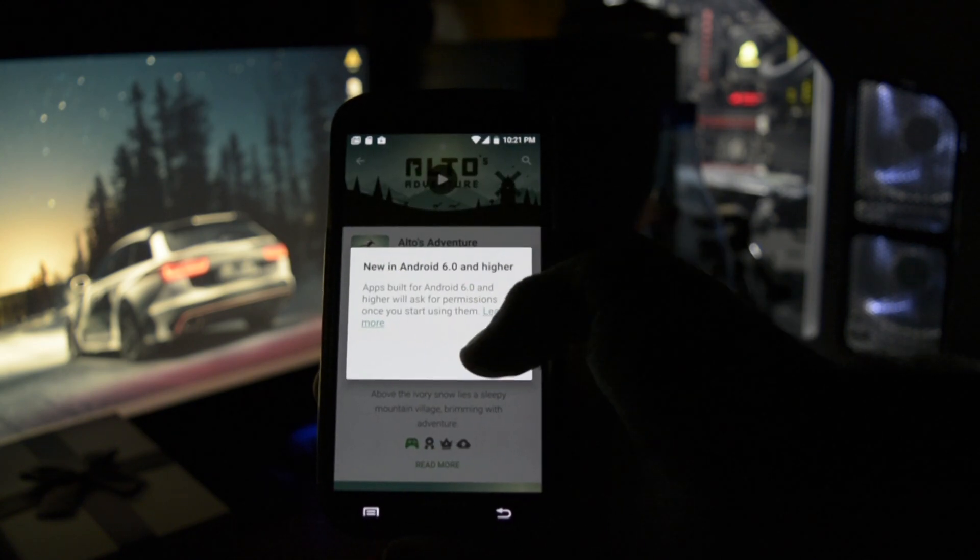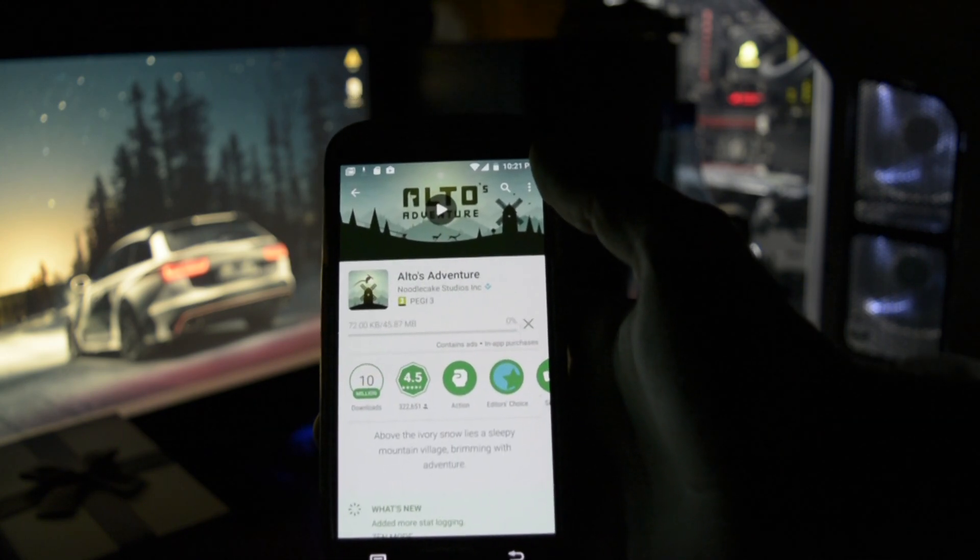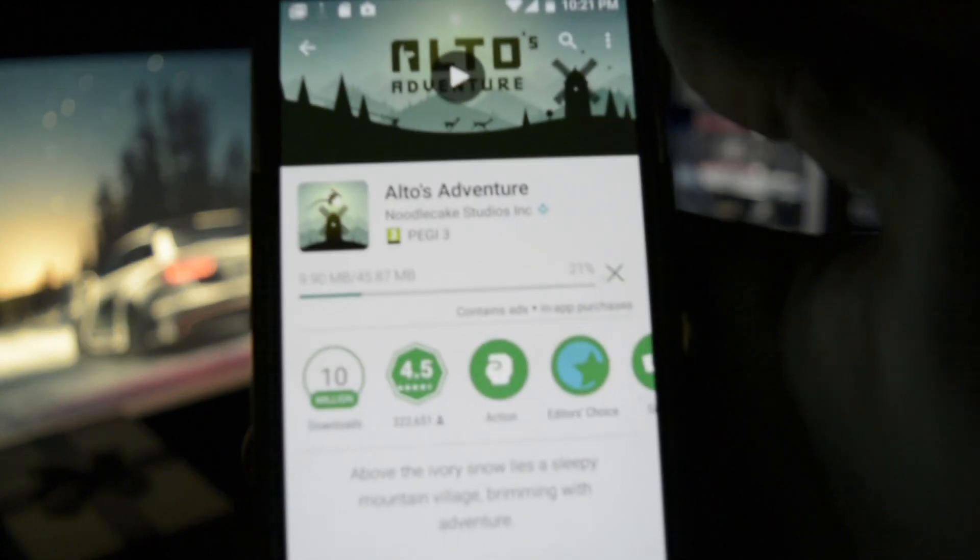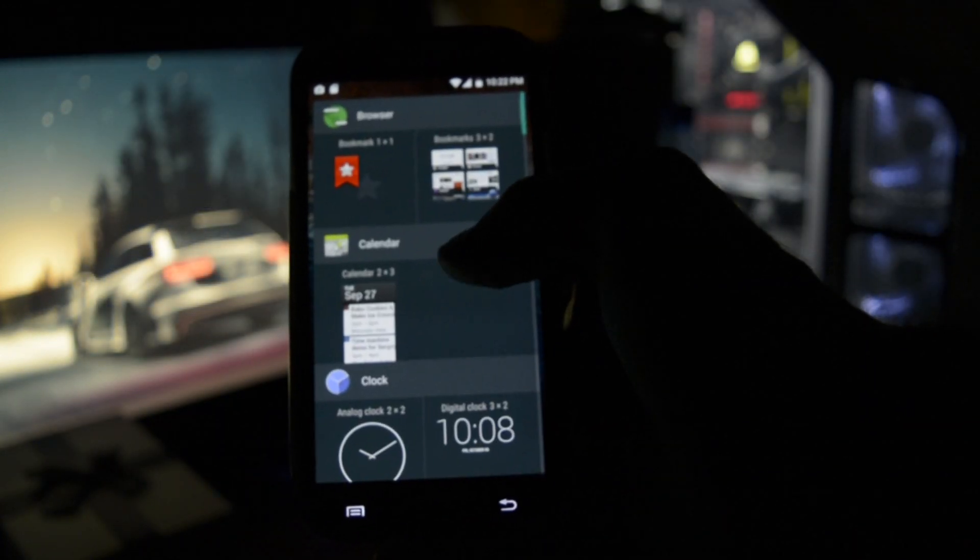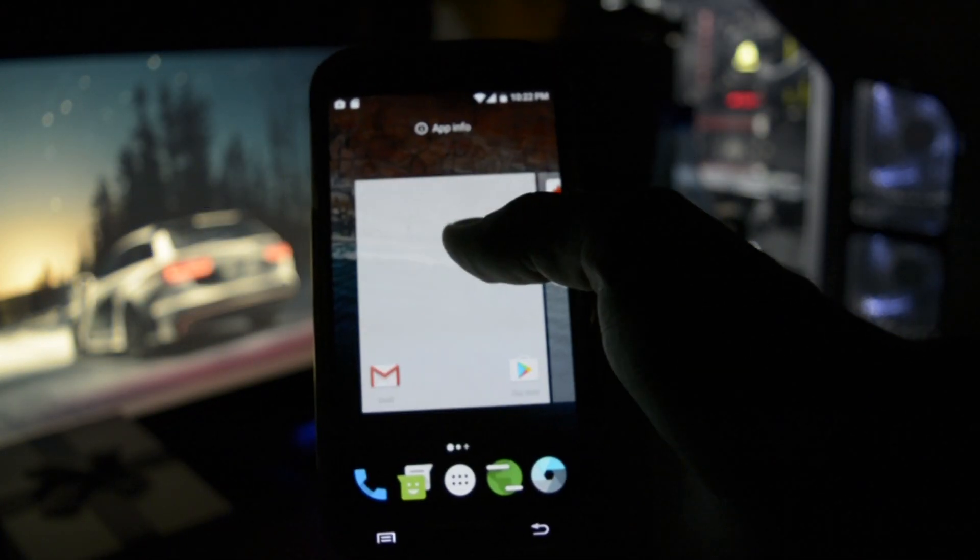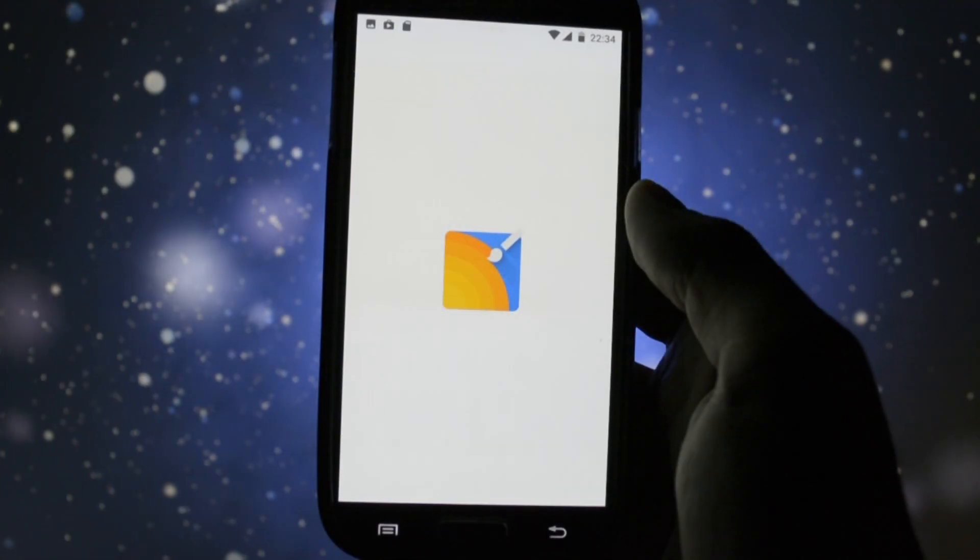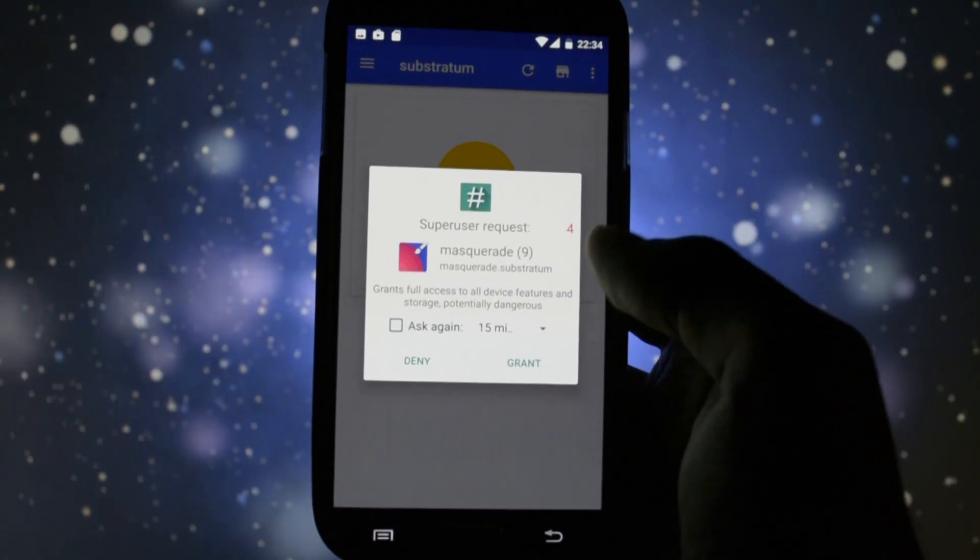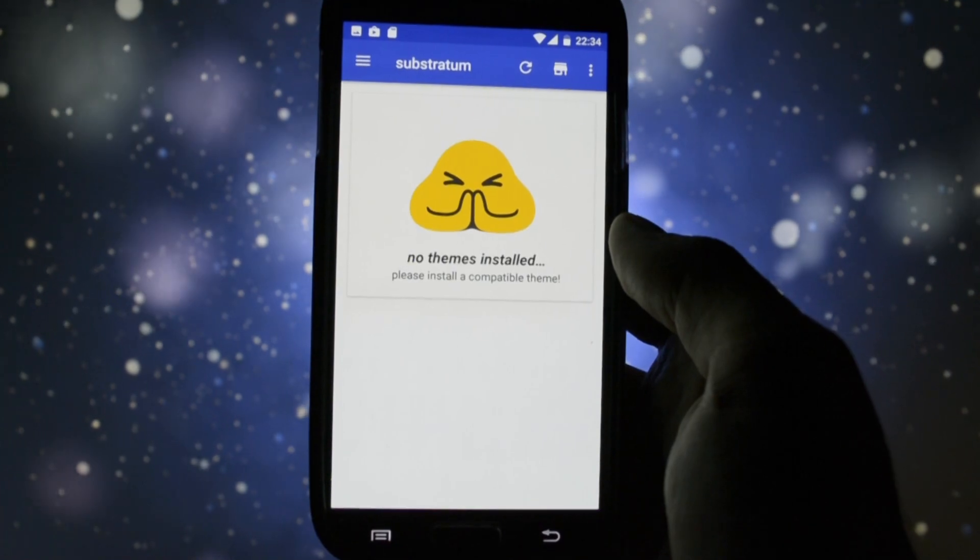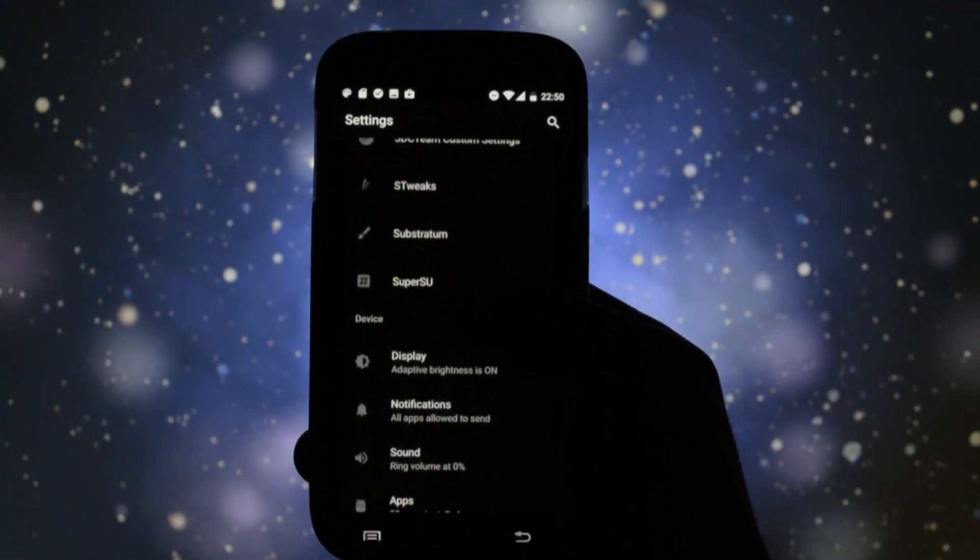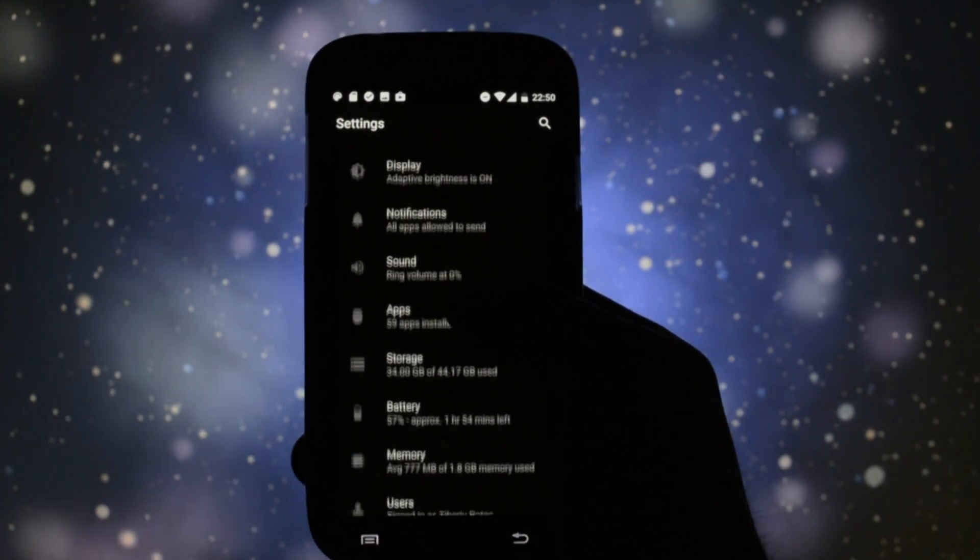You may be wondering, well, Wicked, you reviewed a 7.1 ROM already, why is it necessary to do another video? Well, being ASP, this ROM comes with Substratum theme engine, which means you can turn your device from this to this in a couple of minutes.